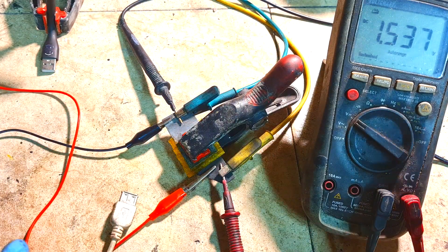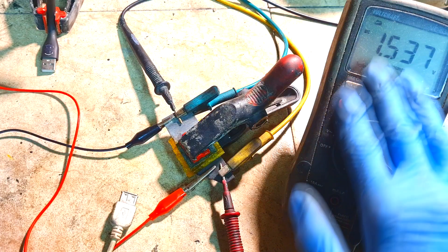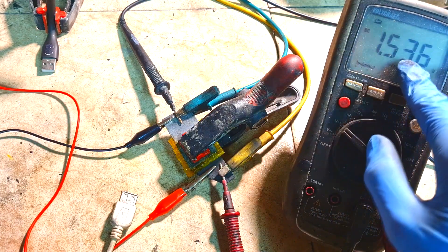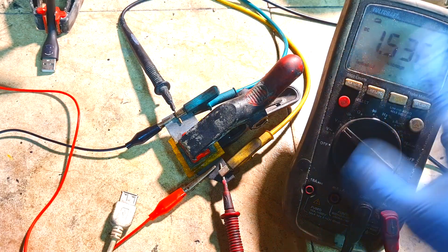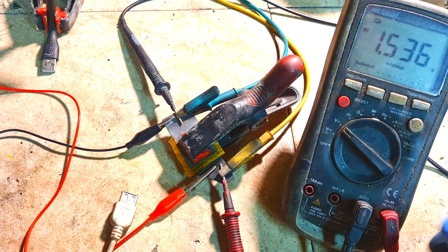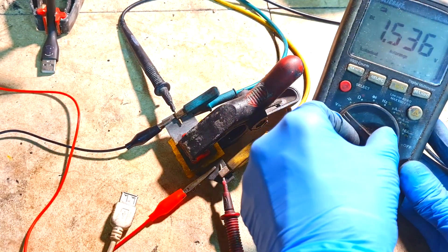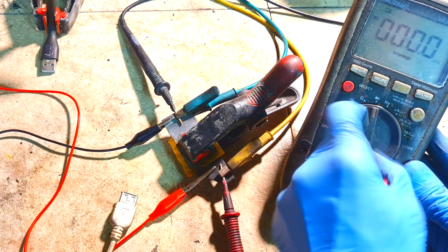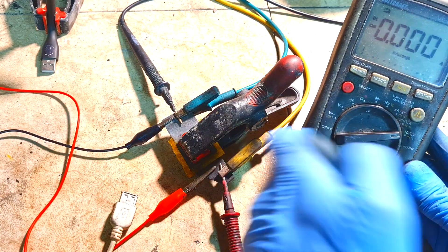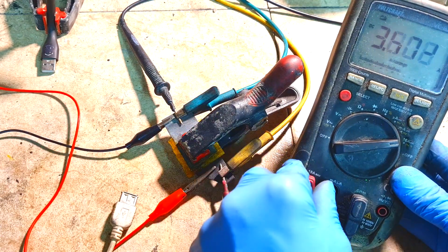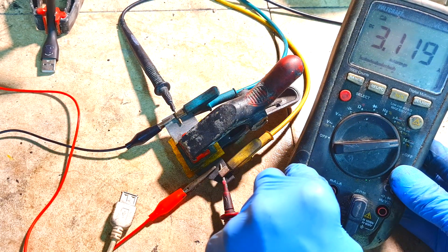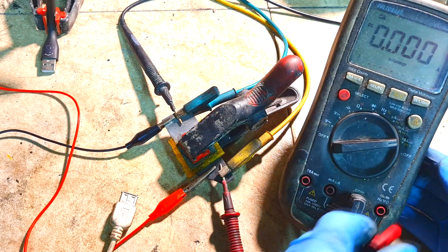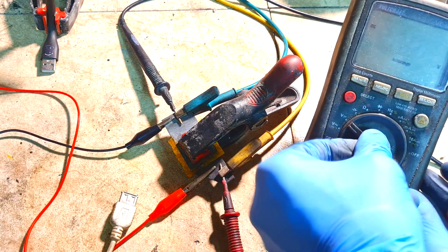So here I have connected a multimeter and you see the voltage reading of 1.5 volts. Now I will measure the current, and I will go to 10 amps. Let's see, 3.6 amps, so really nice output power.